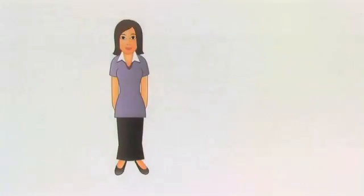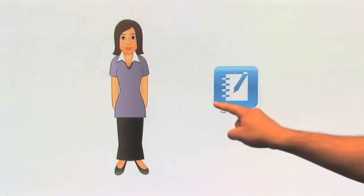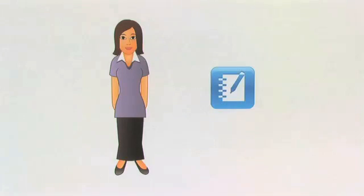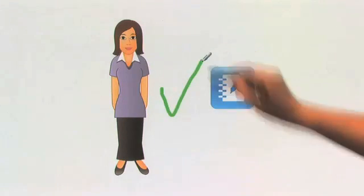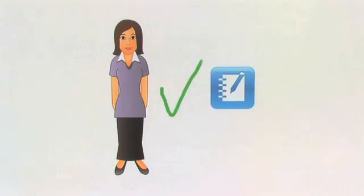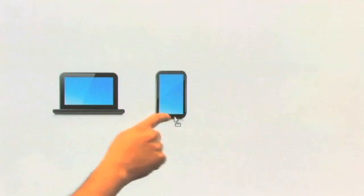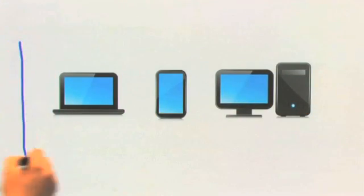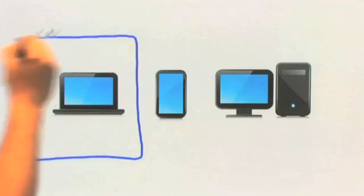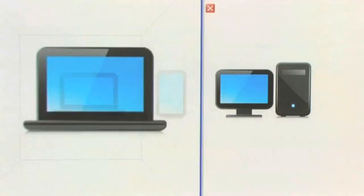Susan uses Smart Notebook collaborative learning software to create her lesson material. She likes how easy it is to use and all the great features it offers. But she finds sharing her Smart Notebook lesson activities with everyone can be challenging since students, parents, and teachers don't have the same software and often use different technology devices and operating systems.